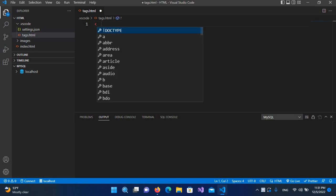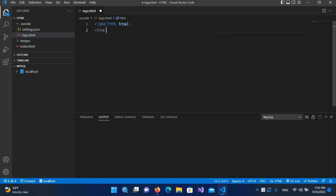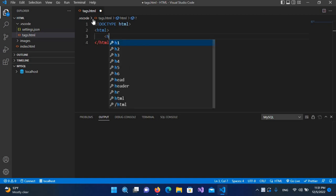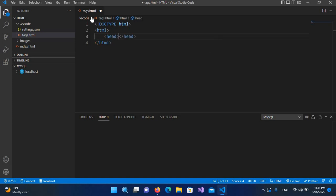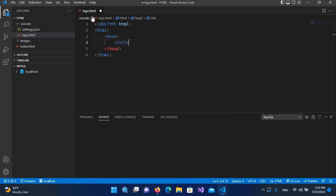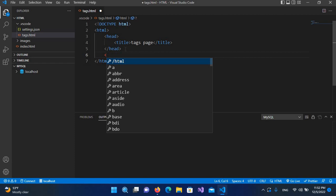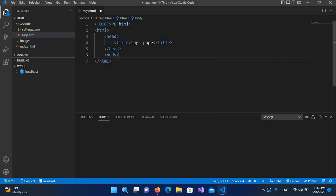I'll type 'html' and then use the HTML opening tag, which will automatically generate the closing tag. Then we have a head tag, and inside this head we have the title tag. I'll set the title to 'Tags Page' — this will be shown as the title on the browser tab bar. Now I'll come down and create the body tag.